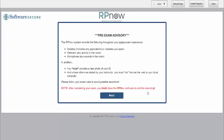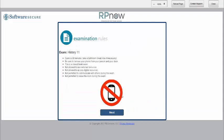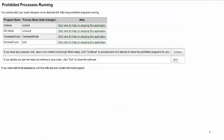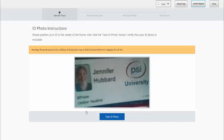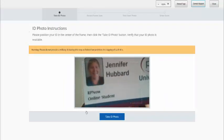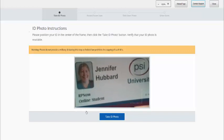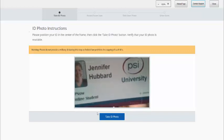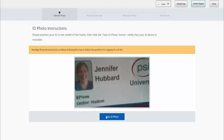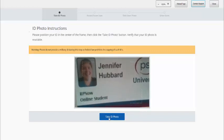The RPNow user agreement and advisory will then launch. Please read through these prompts carefully as they explain the rules for the exam. RPNow will then close any prohibited programs that are running. You will then be prompted to take a picture of your photo ID. If the picture is unclear, you are able to retake the photo.